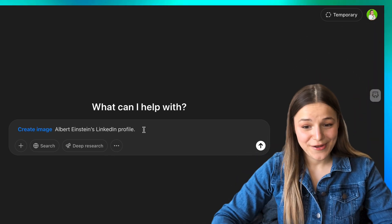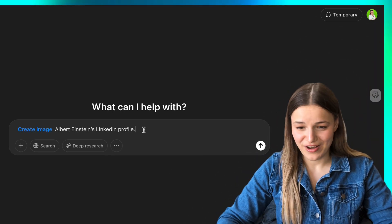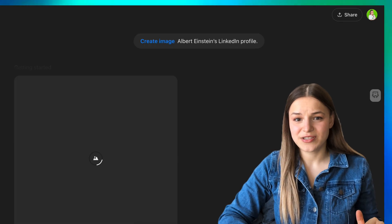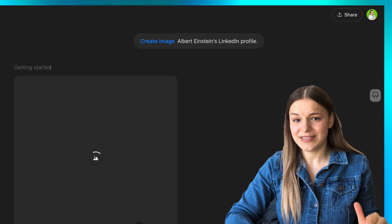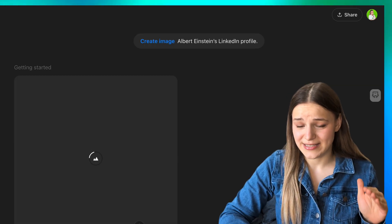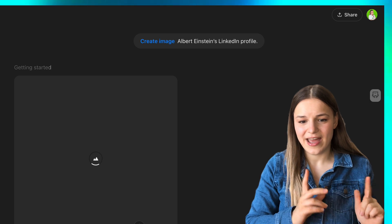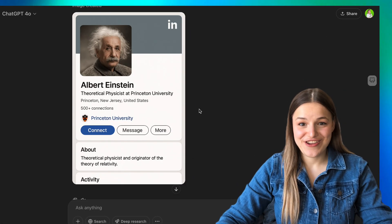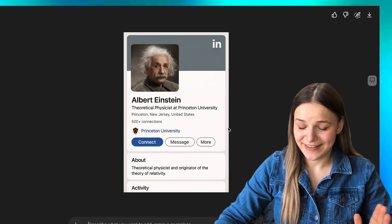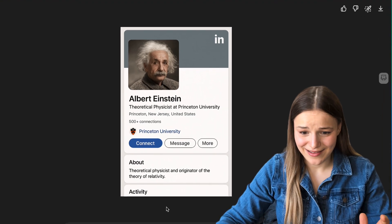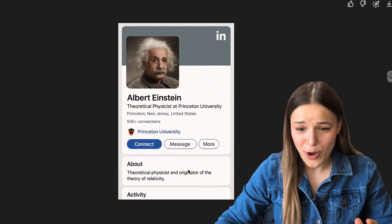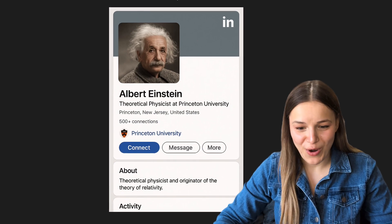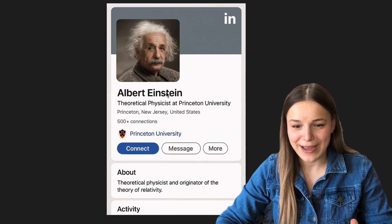I prompted it to create an image of Albert Einstein's LinkedIn profile. It actually takes some time generating the images because they're so detailed. And here's literally the first generation we got — look at how detailed it is. It hasn't messed up a single line of text. I think Albert would have a few more than 500-plus connections, but overall it's looking amazing.